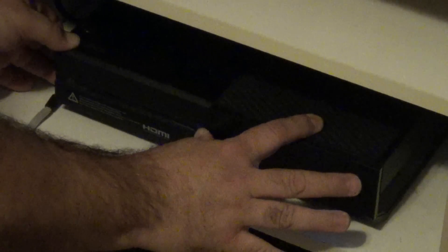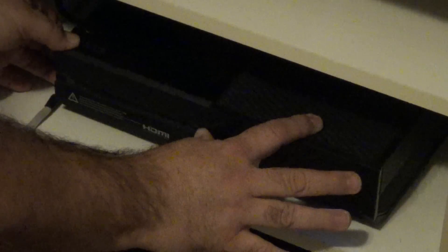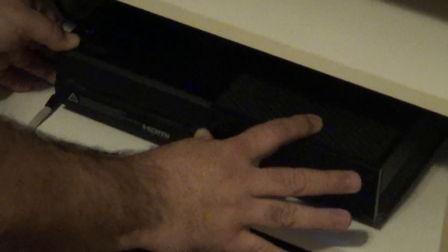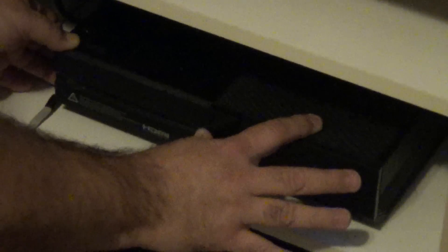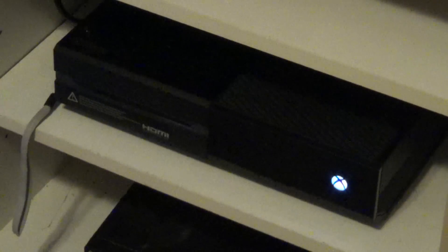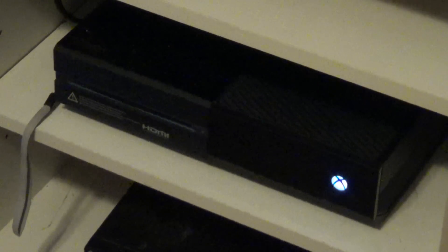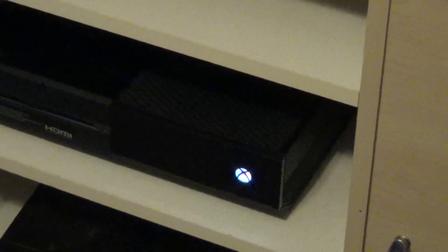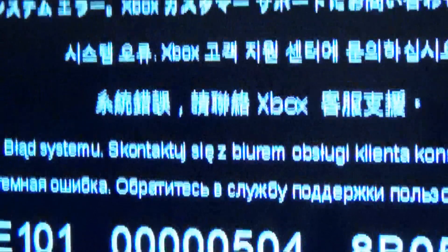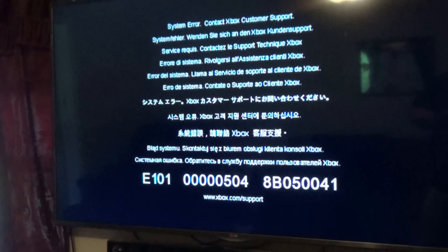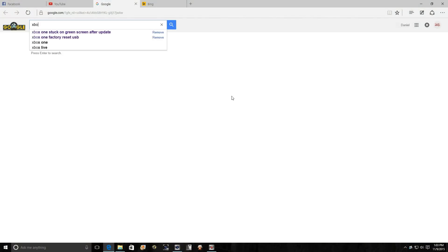That sounds like one, and that's two, and now I can let go. And I want to show you this. System error, contact Xbox customer support. How nice is that.